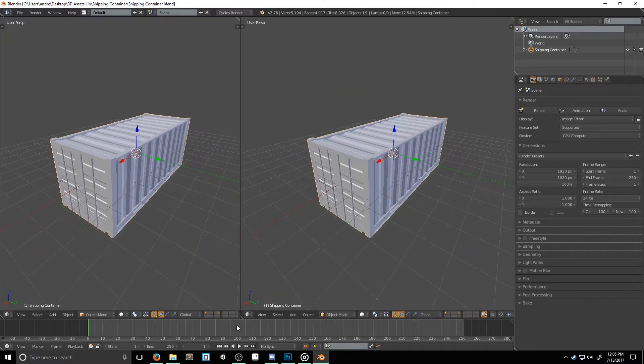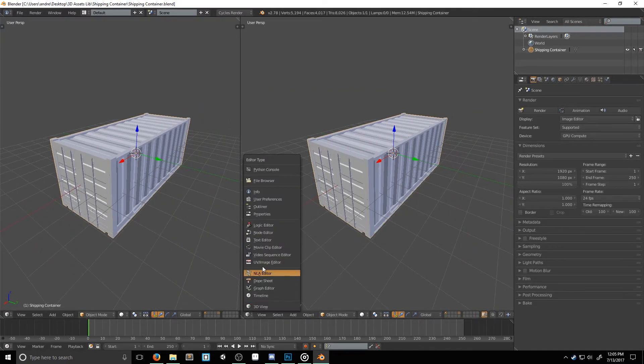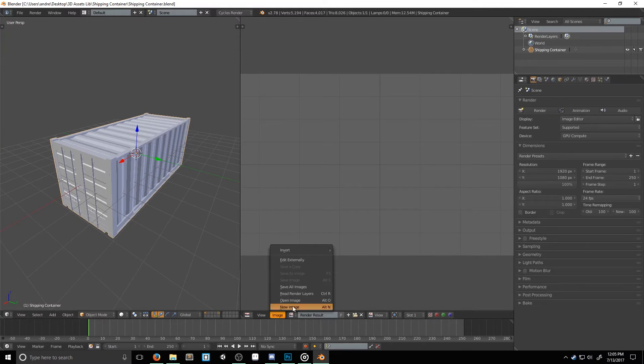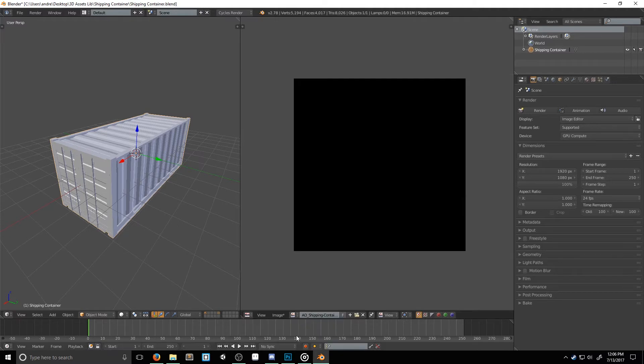I'm going to split my screen in half and switch the second area to UV/image editor. Once here, I'll create a new image by clicking on image, and then new image. I usually name my AO maps AO underscore, and then the object's name. So, in this case, it's shipping container. The generate type should be blank, make sure alpha is checked, and the starting color can be anything.